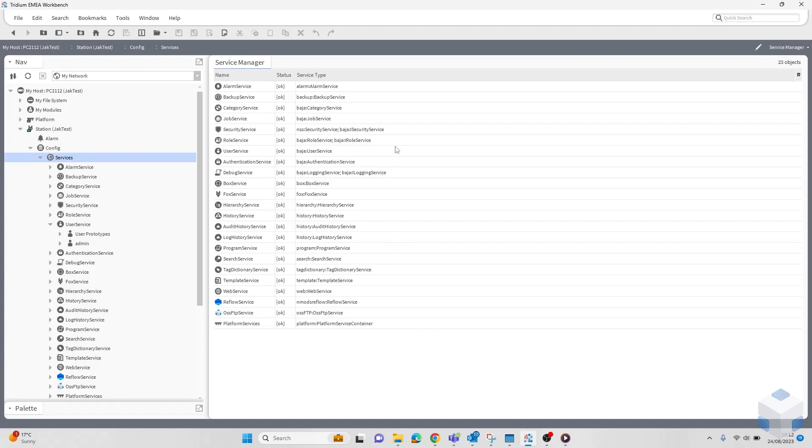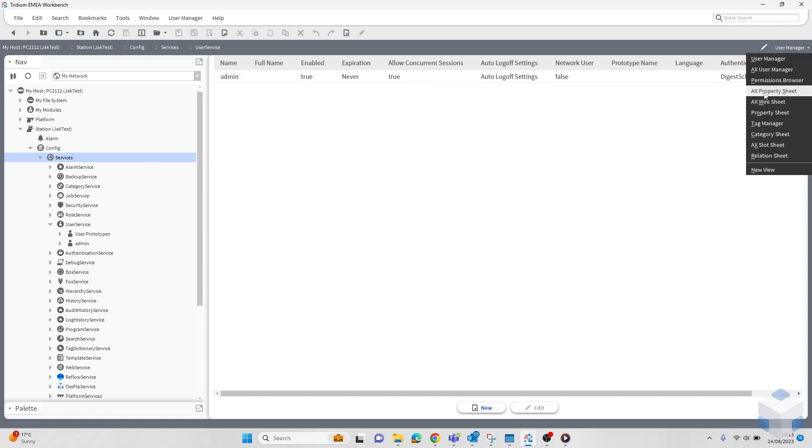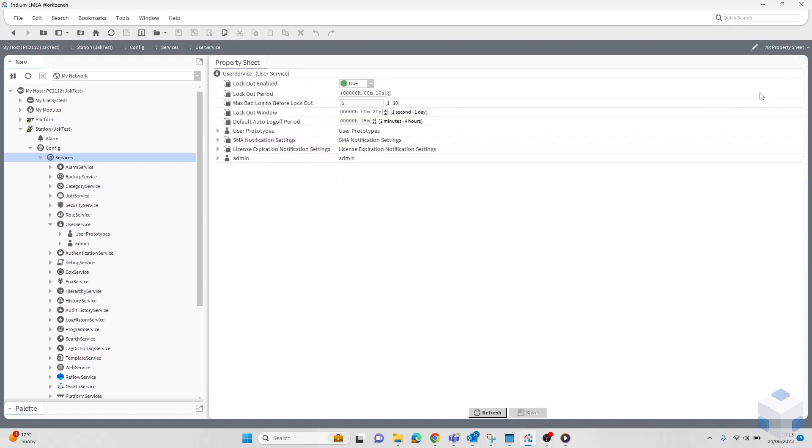In this part of the video, I'm going to explain the user lockout feature. This is placed inside of the user service and allows Niagara to lock out a user after a specified number of failed login attempts. That user is not able to log back into the station until the lockout is removed. To access the user lockout feature, you need to head to the user service, change your view to the property sheet, and here we have it.